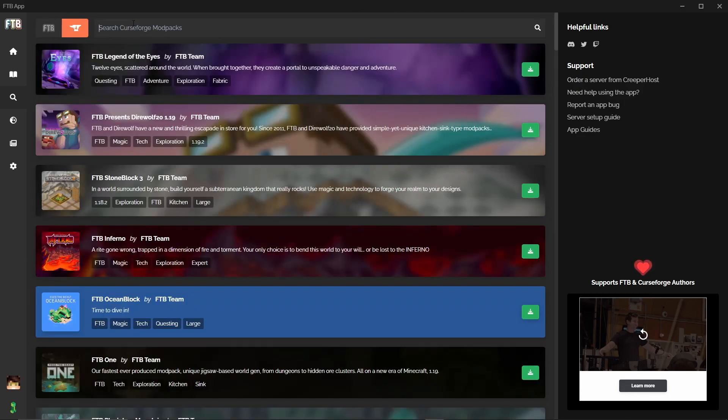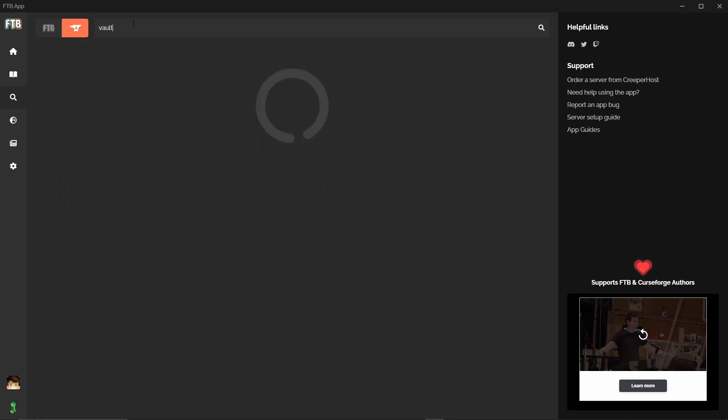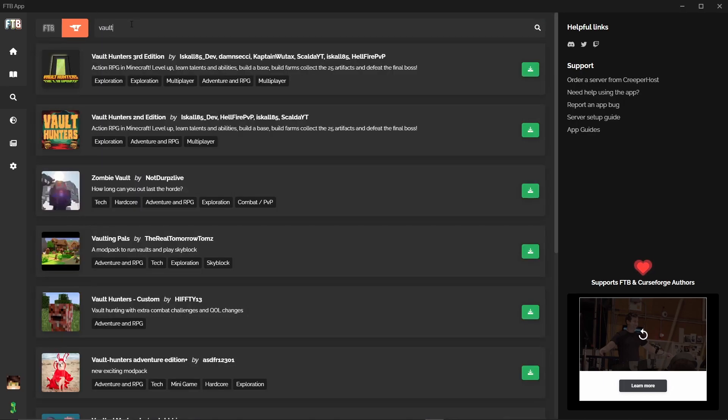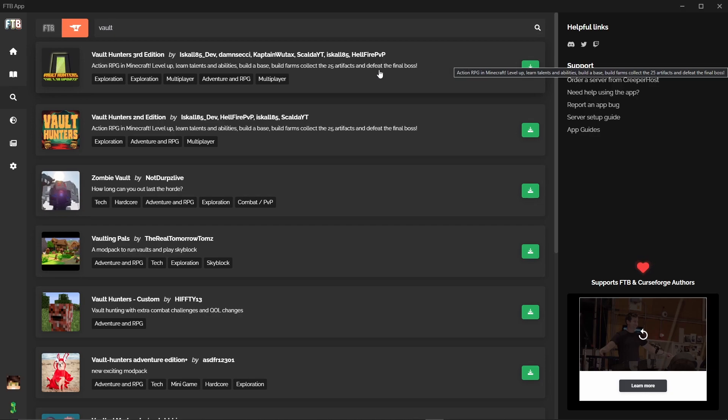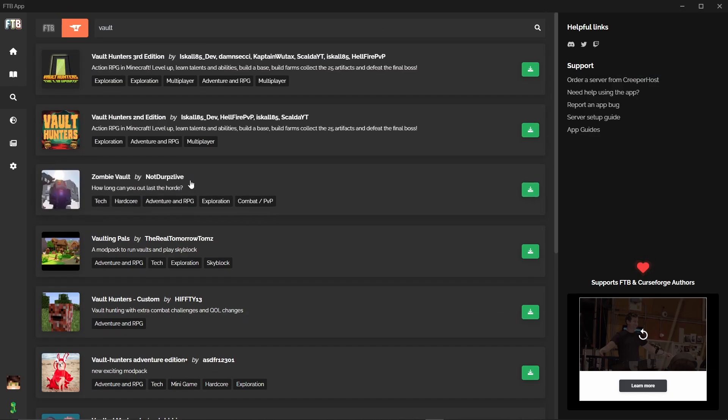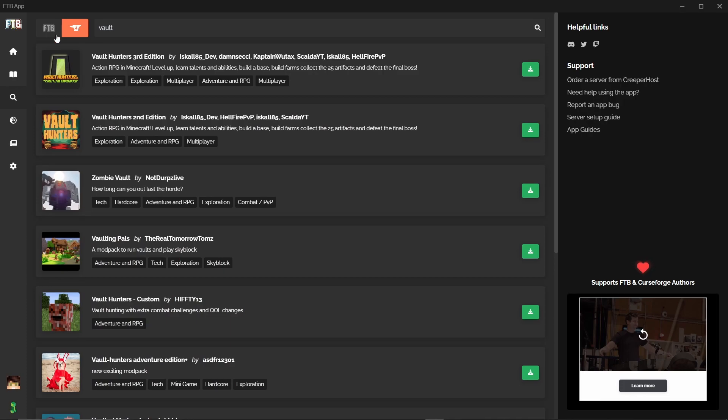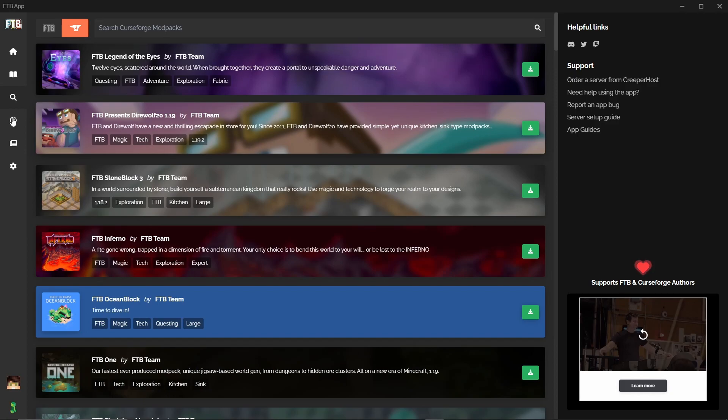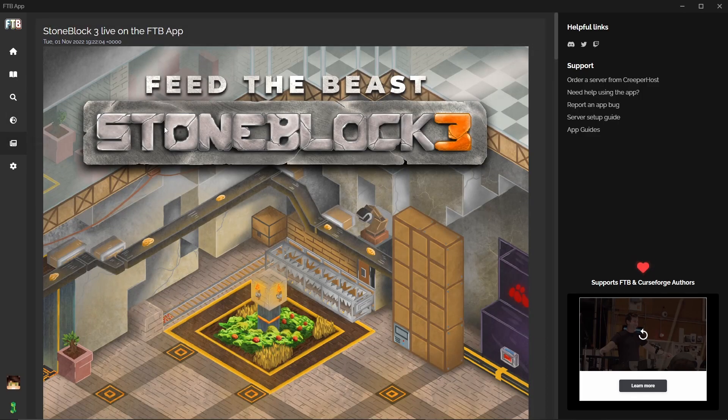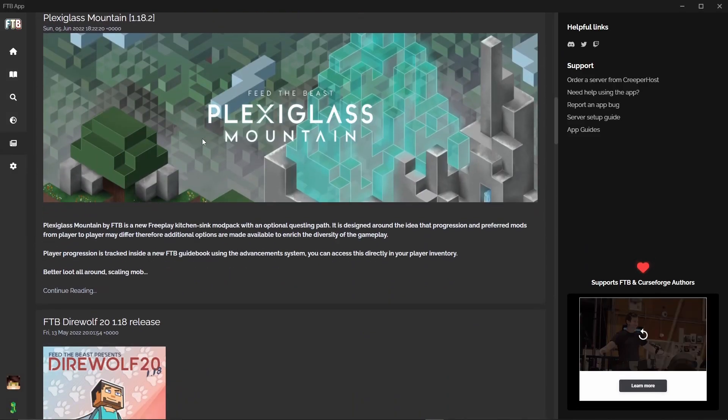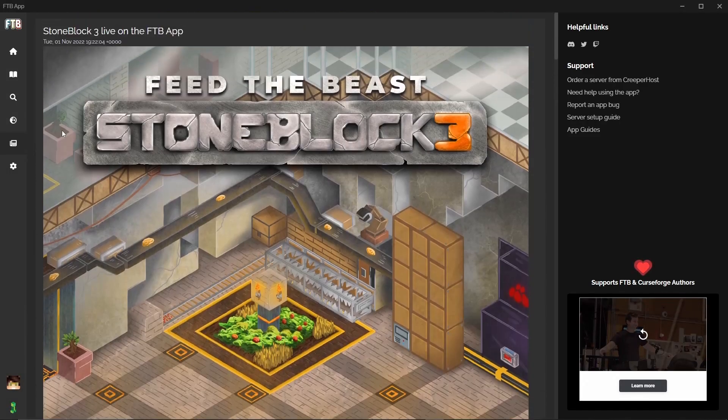Then we have the Curse Forge tab and in here you can search for Vault and it should come up with Vault Hunters. Here you go. So you can install Vault Hunters 3. This is one of the servers that we run on our network. And then you can look through all of these. But without searching it will only show you the Feed the Beast ones still. Then you have Discover which is blank at this time. Can't actually remember what they put here if they ever really do. And then you have the News which is latest released mod packs, etc. And that's very simple.